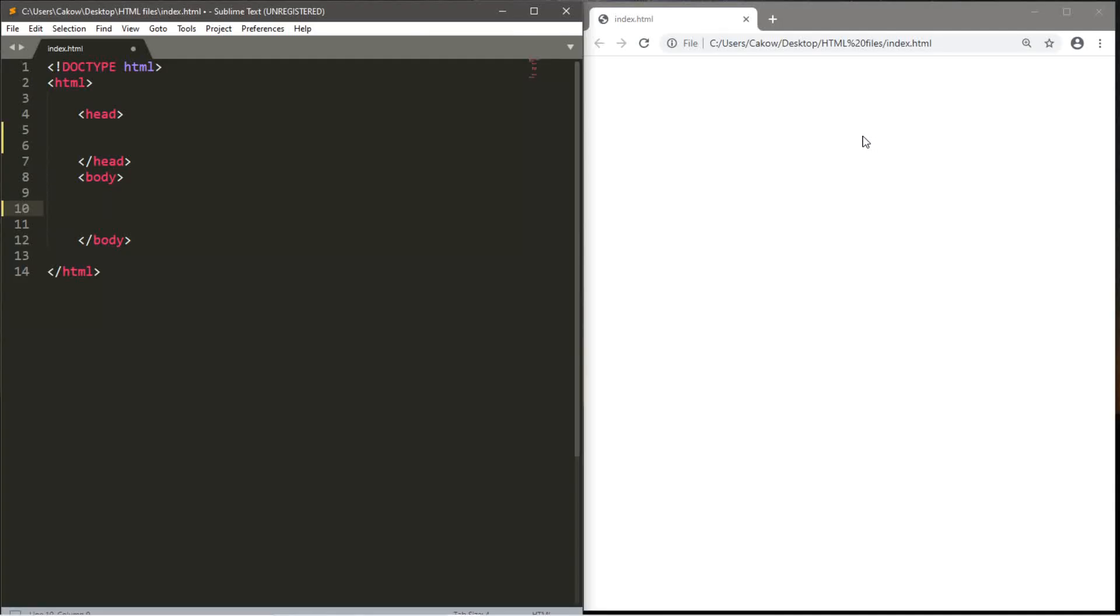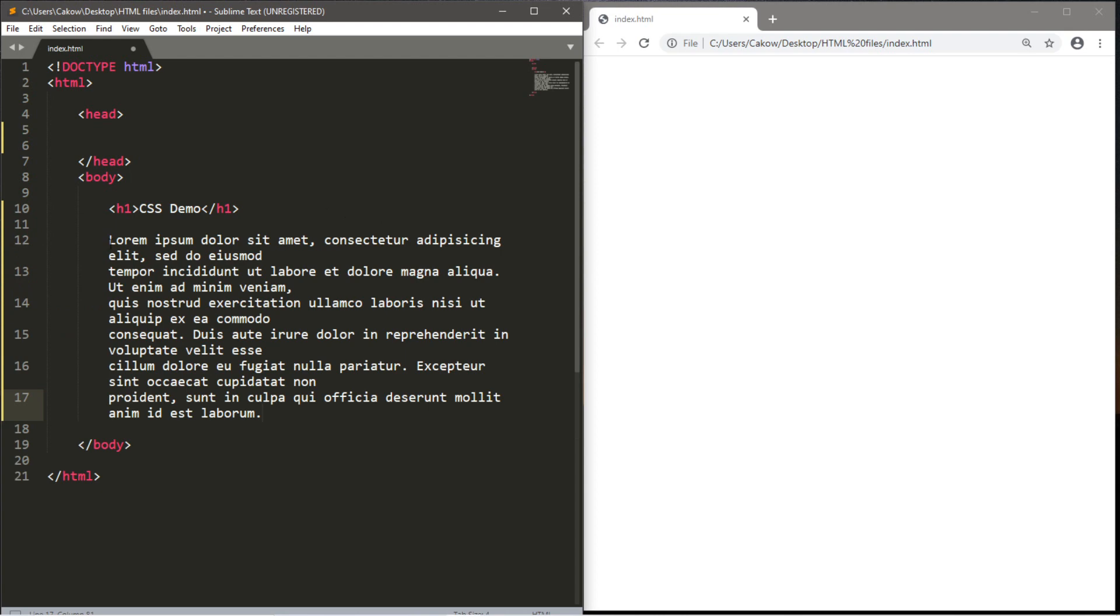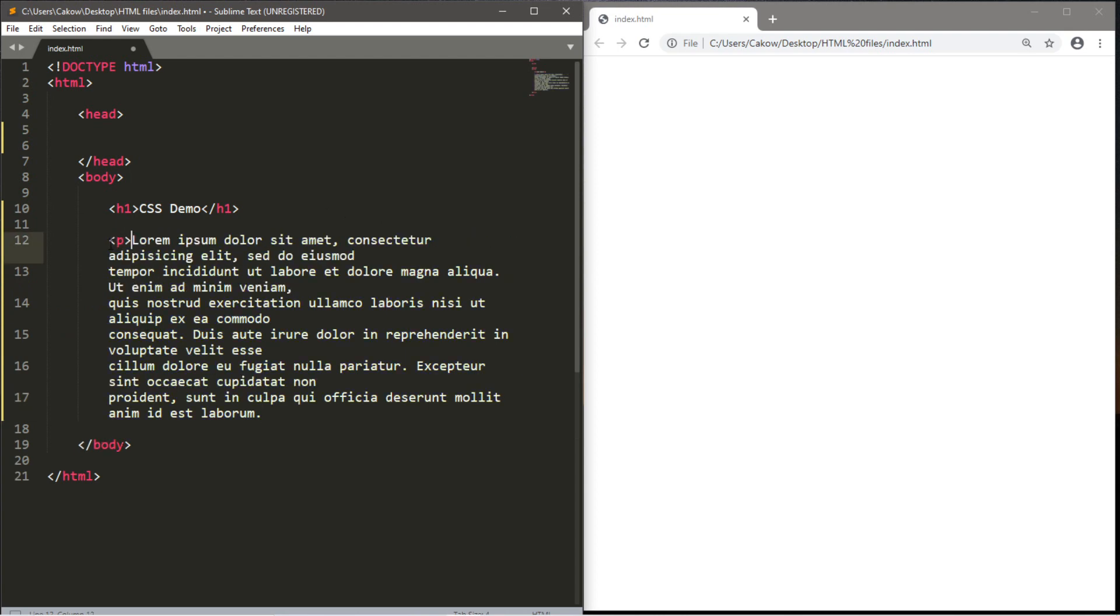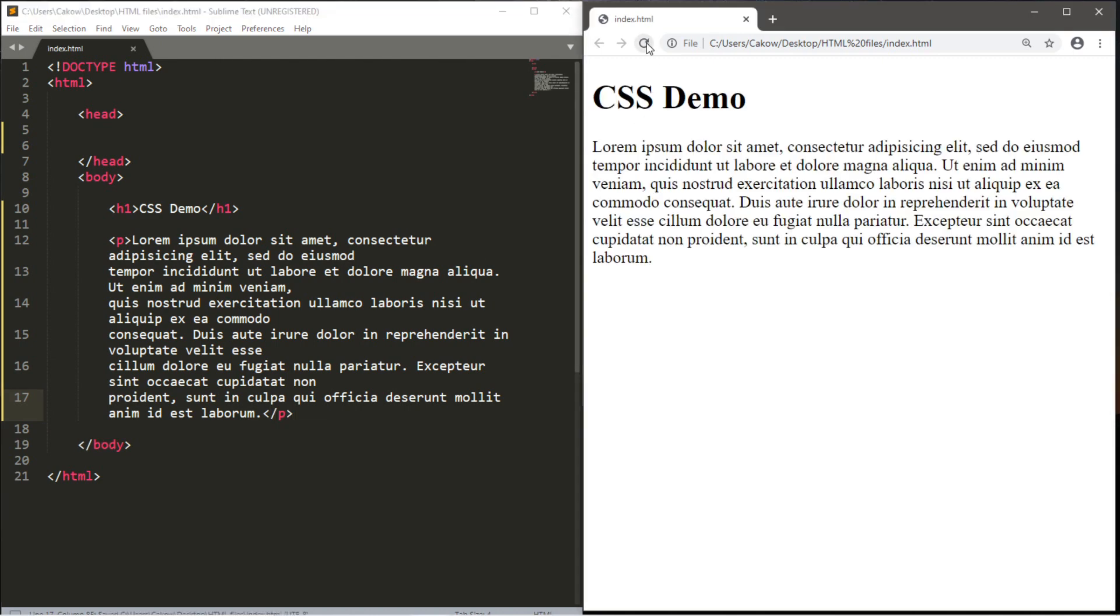If you have an HTML document ready, then we can begin. Let's create some sample text first. Let's create a title for this page, perhaps we'll use an H1 header. I will type in the text CSS demo and close this. And let's create a sample paragraph. If you're using sublime text, you can just type in lorem and hit tab. And I would like to surround this with a pair of paragraph elements. Let's save, reload. That's good enough so far.